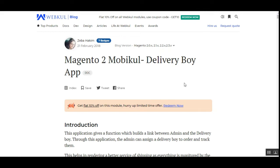Hello and welcome to this new video tutorial of Magento 2 MobiKool Delivery Boy app. In today's video tutorial, we'll be showing you the back-end configuration required for this mobile application for the Delivery Boy, and we'll be showing you the workflow at the customer front and the Delivery Boy side as well.